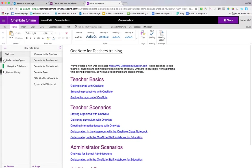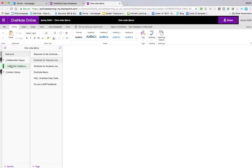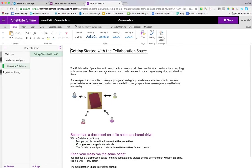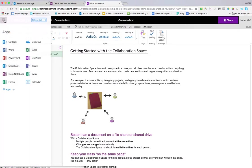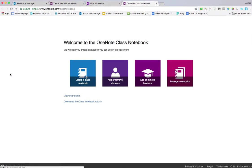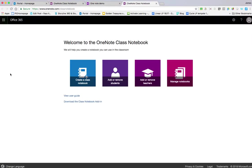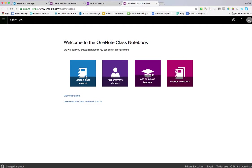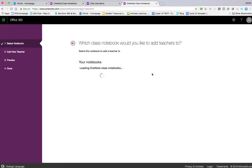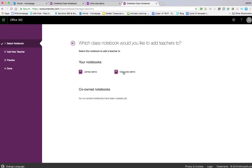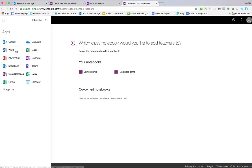You've got your own collaboration space with information on how to use it. If we go back—click on the nine boxes and go back to Class Notebook—having created one, if you want to edit it or add and remove students, click on Add and Remove Students. Likewise, you can add and remove teachers. Choose which notebook, and it's easy to add or remove them.